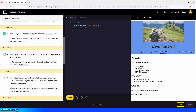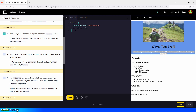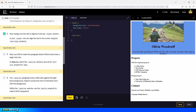Next, use CSS to make the paragraph below Olivia's name have a larger text size — this right here. In style.css, select the about-me element and set its font-size property to 20 pixels. So we go down here and type dot about-me, add the curly braces, and then type font-size, which is going to be 20 pixels. Then we click save.